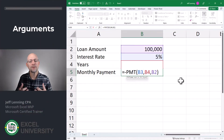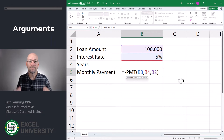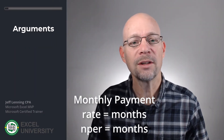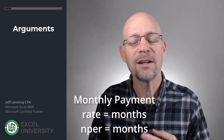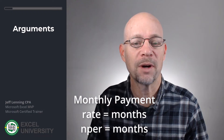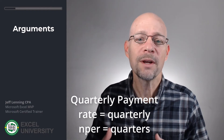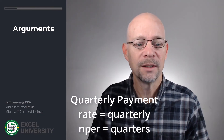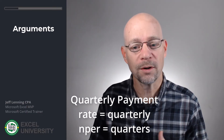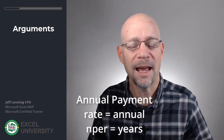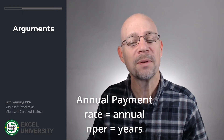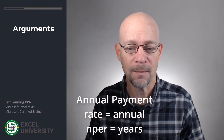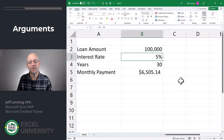The key is that all arguments have to express the same time duration. In other words, if we are calculating a monthly payment, the interest rate has to be expressed in months and the number of periods has to be expressed in months. If we wanted the quarterly payment, the rate would need to be a quarterly rate and the periods would be the number of quarters. For an annual payment, both would be expressed annually.